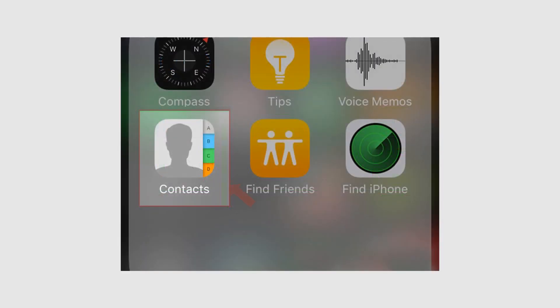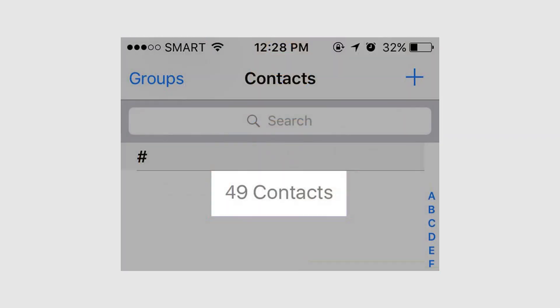Now open contacts. You can see the imported contacts number on your iPhone contact menu.